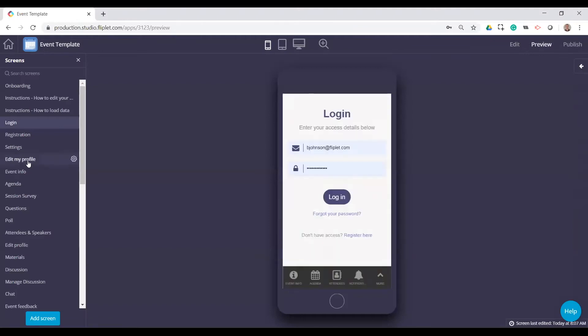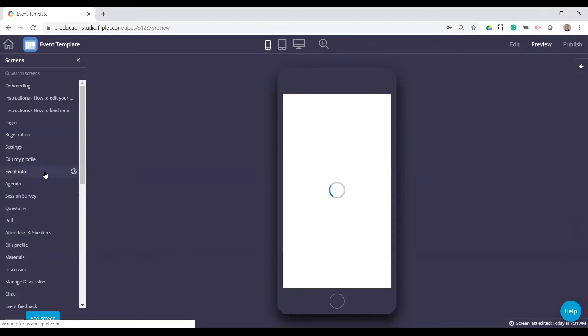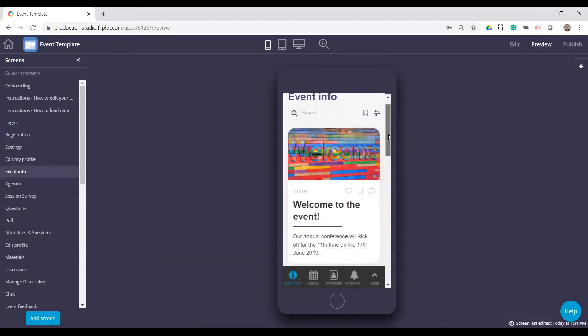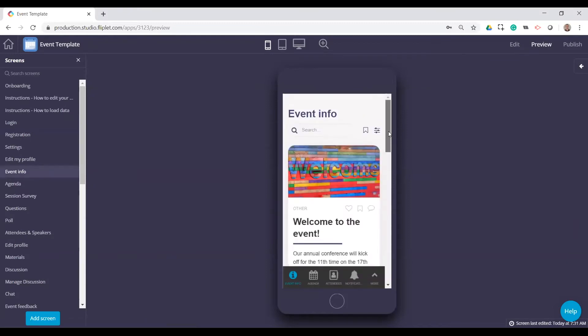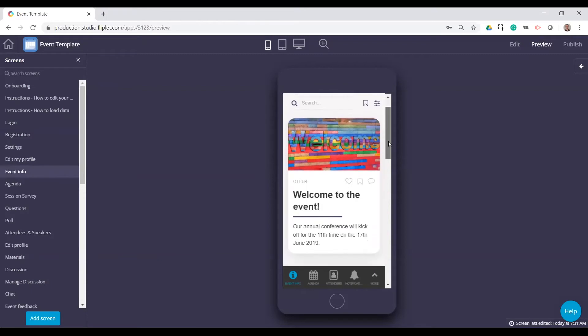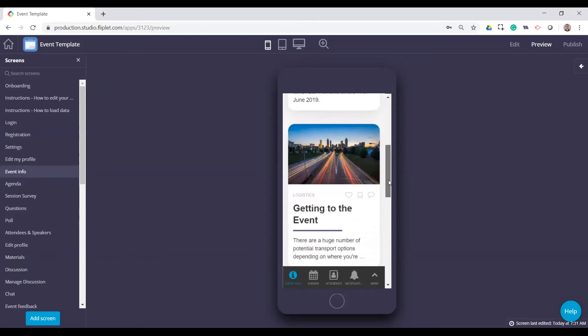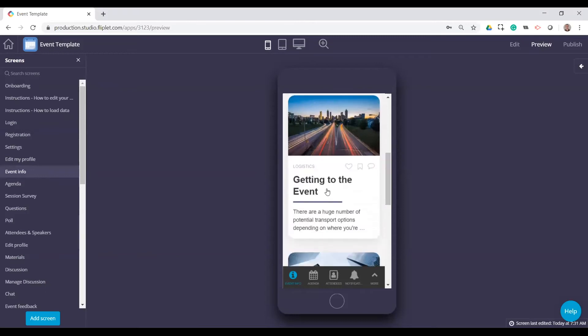So again, I won't go through registration or some of the setting screens. The event info is kind of typically the home screen that you use. This is going to have general information about the event, about the venue, getting to the event, registration, things like that.